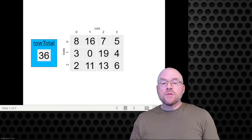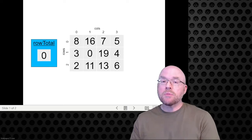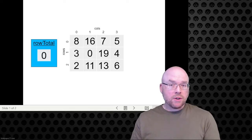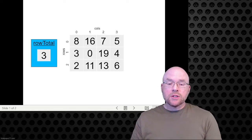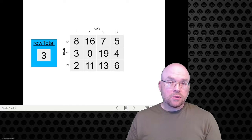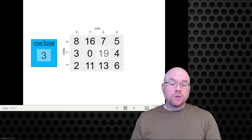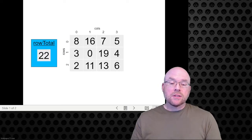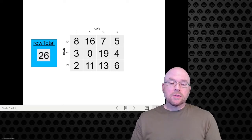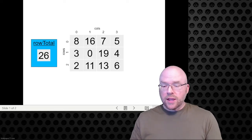From there, we move to the second row and reset everything — start over and repeat the process. Row total gets reset to 0, then we look at the first value of the second row and add it to row total, so row total becomes 3. The second value is 0, so 3 plus 0 stays 3. The next value, 19, plus 3 gives us 22. The last value in the second row is 4, adding that gives us 26. So the total of all values in the second row is 26.